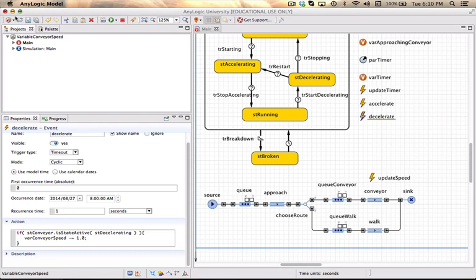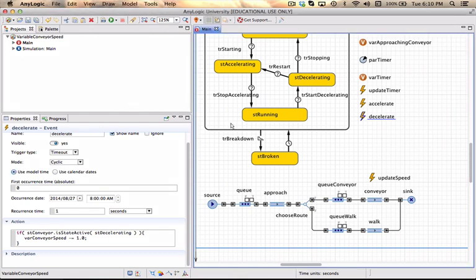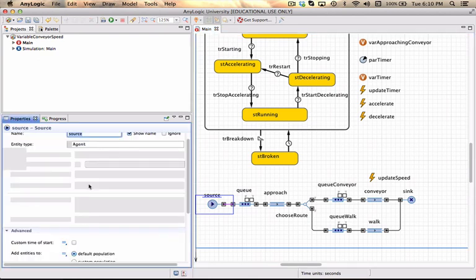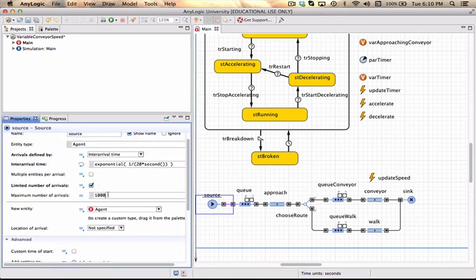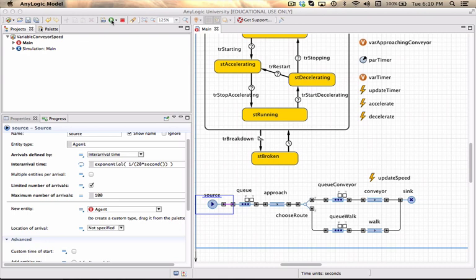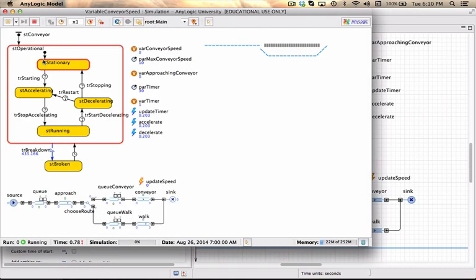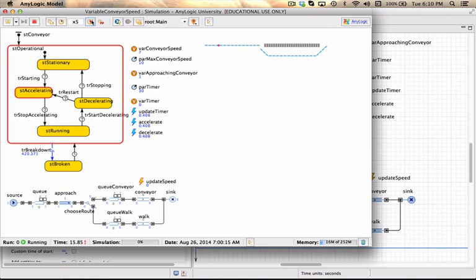If I now want to check that it actually decelerates if people aren't arriving, I'm going to limit the number of arrivals to 100 people just to show what happens. Speed up my model and watch as soon as 100 people have actually arrived into the model.